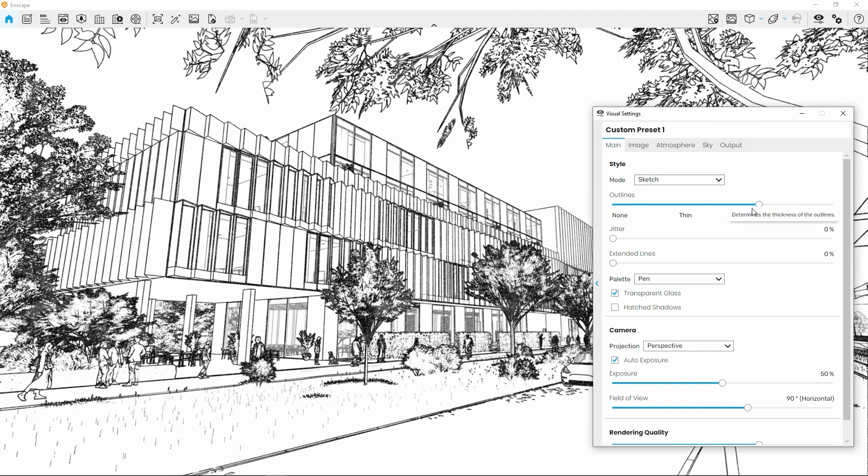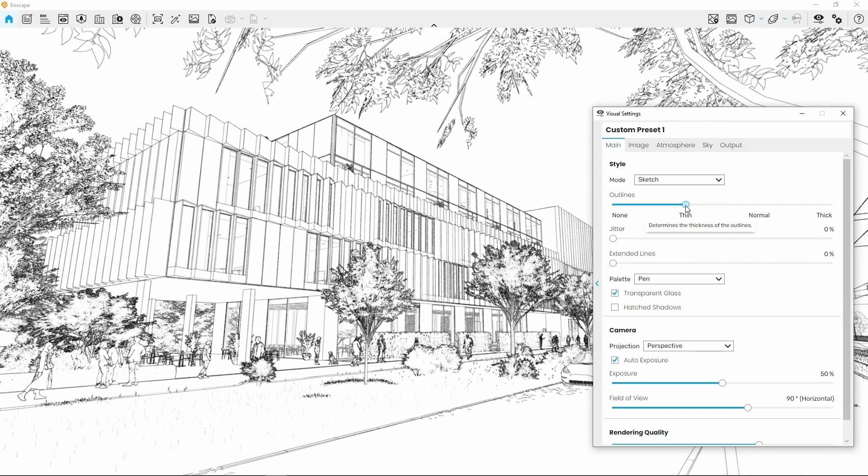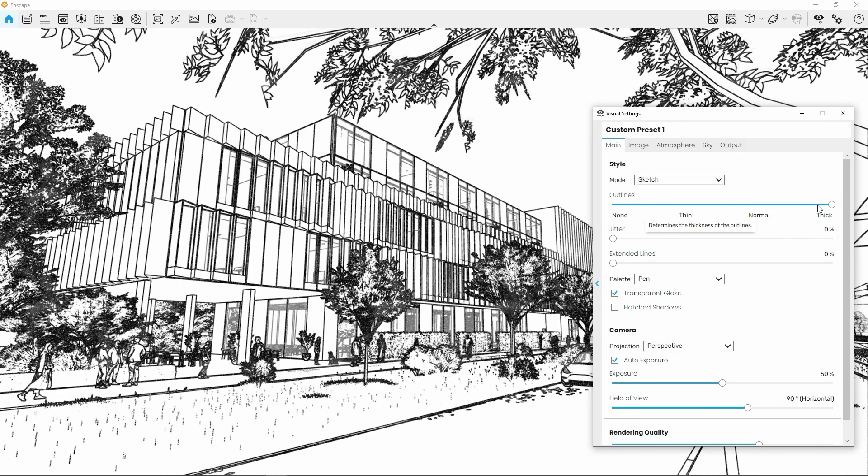The visual settings interface will change as well. The next setting below now shows an outline thickness selection slider. Use this to change the prominence of your outlines.